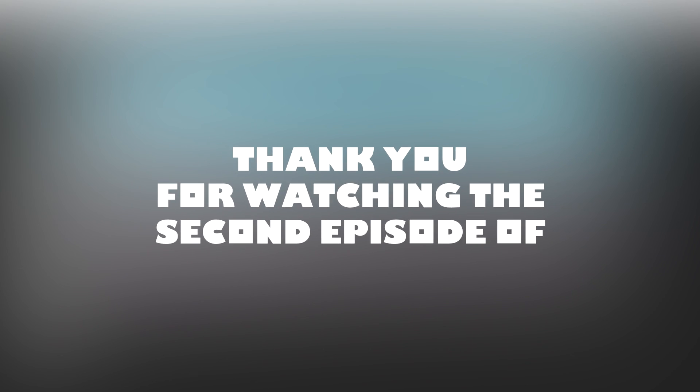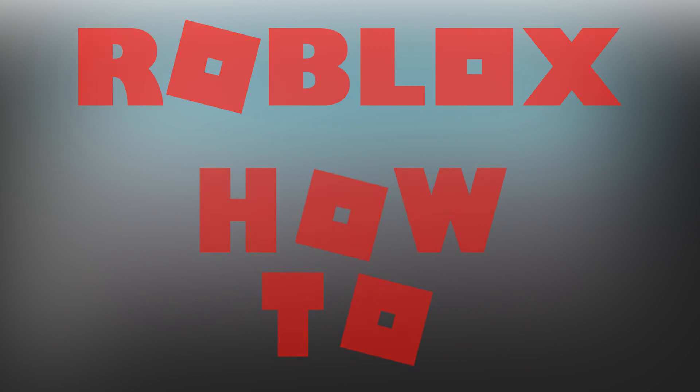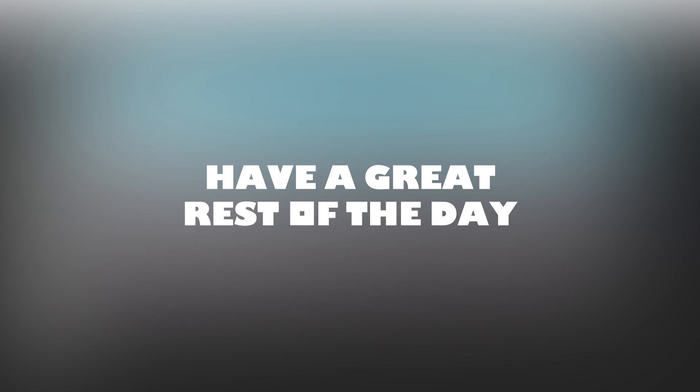Thank you for watching the second episode of Roblox How To. I am PhantomHaxer and I will see you in the next episode. Have a great rest of the day.